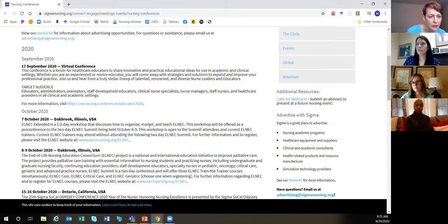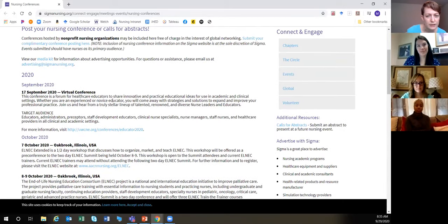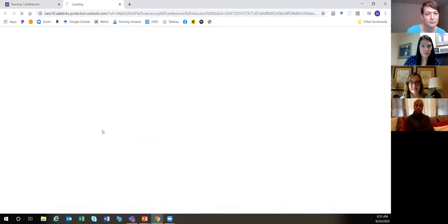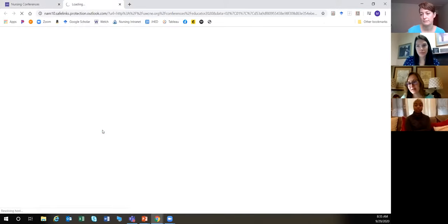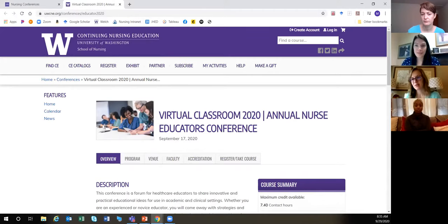I'll click on one of these to show you what it looks like on the STTI website. And while she's doing that — Raven, ITNS (International Transplant Nurses Society) would be a good one for you to submit to as well. They're having their conference in November, so now's a good time to check when they're taking abstracts for next year.